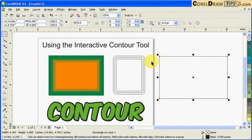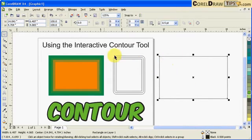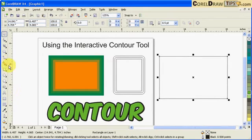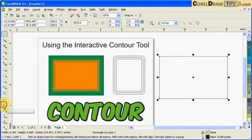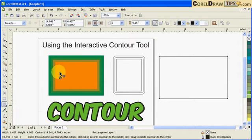I want to apply or create a border which goes inside the rectangle, so I can use the interactive contour tool for that. I click on interactive contour tool, and then in the property bar you can see...